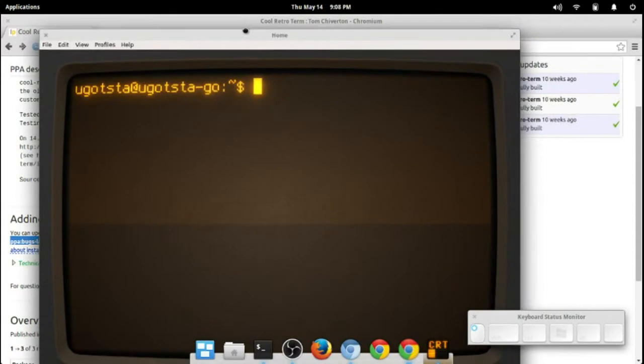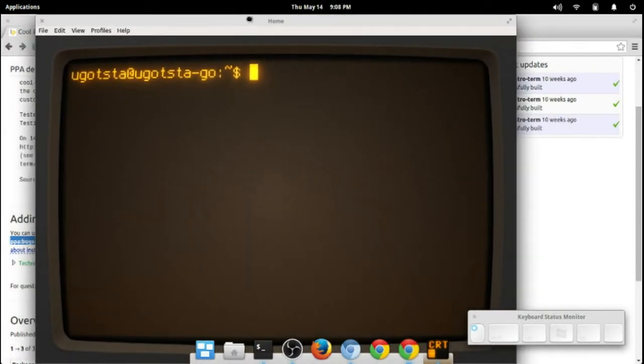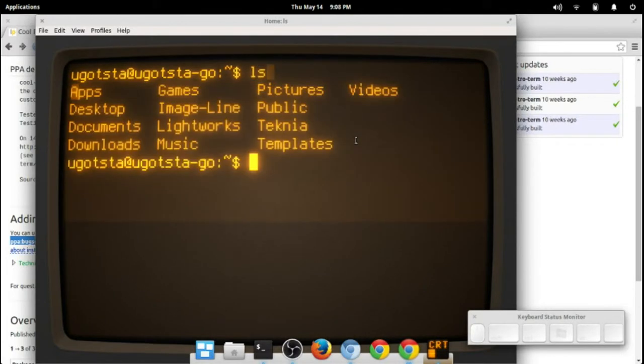Let's run it. There we go, that's our terminal. Let's see, we can for instance ls, and yep, there are my folders.